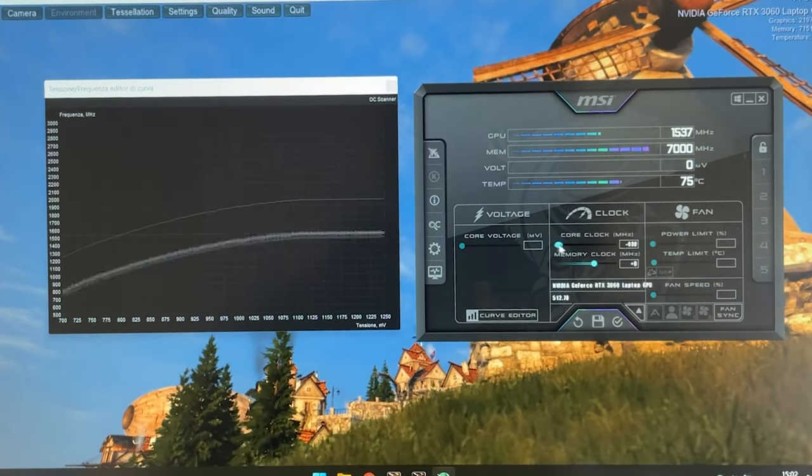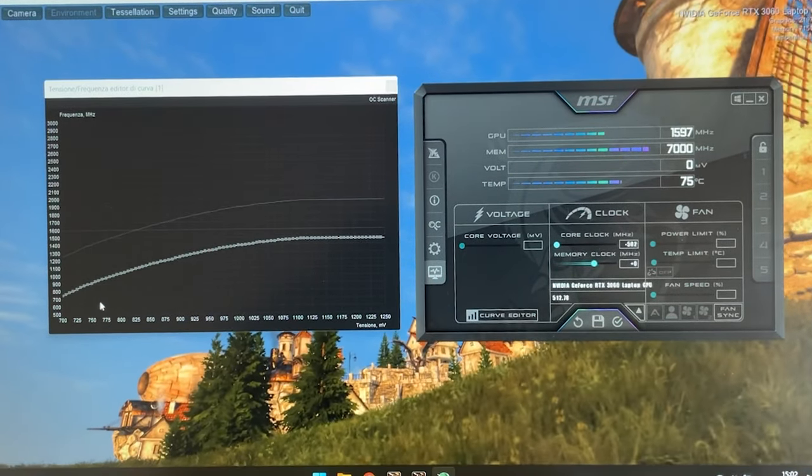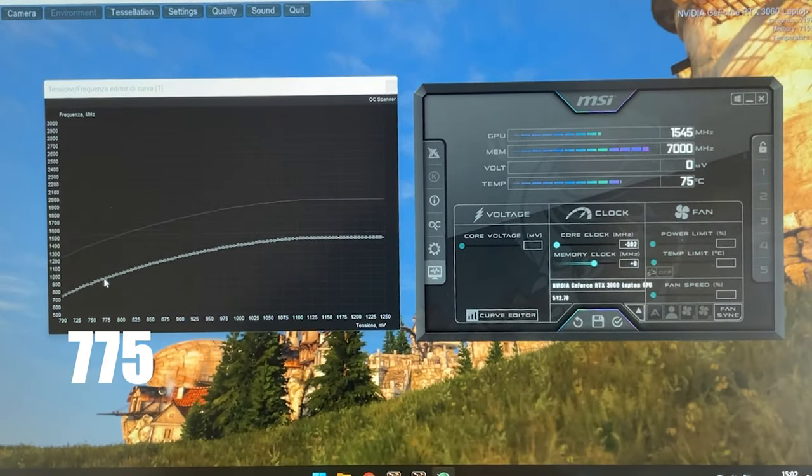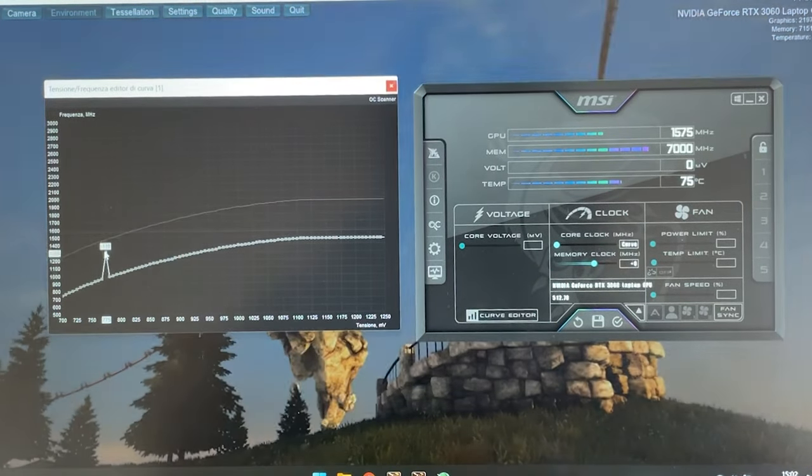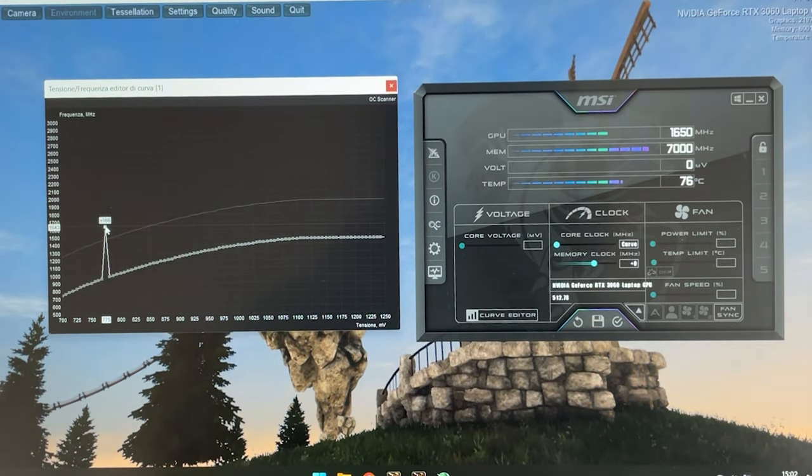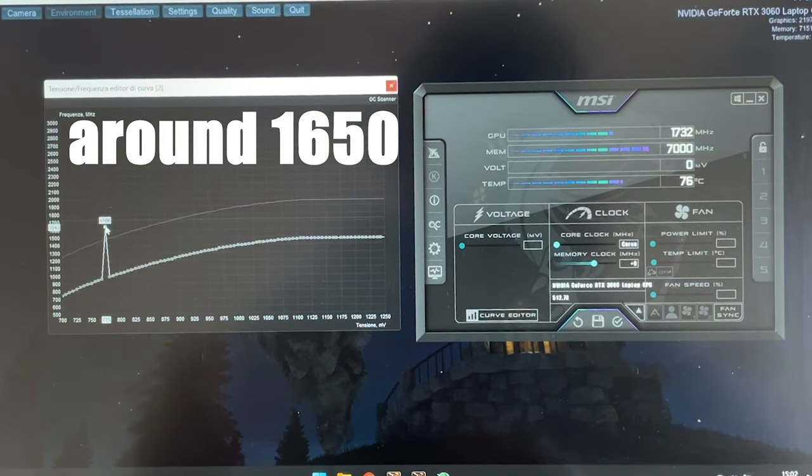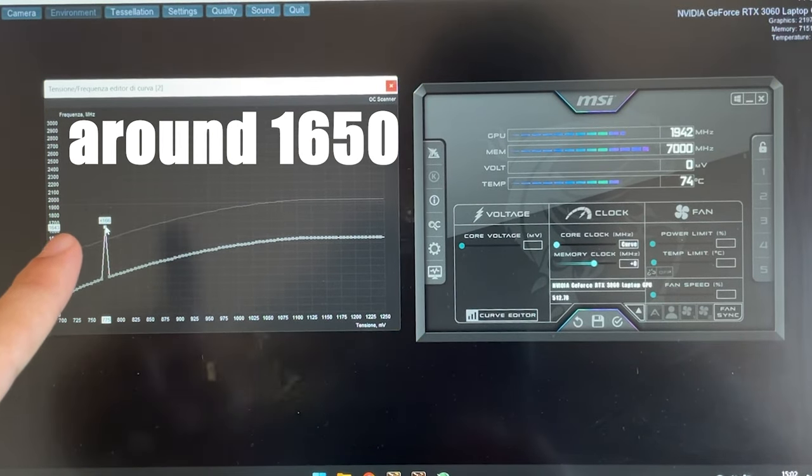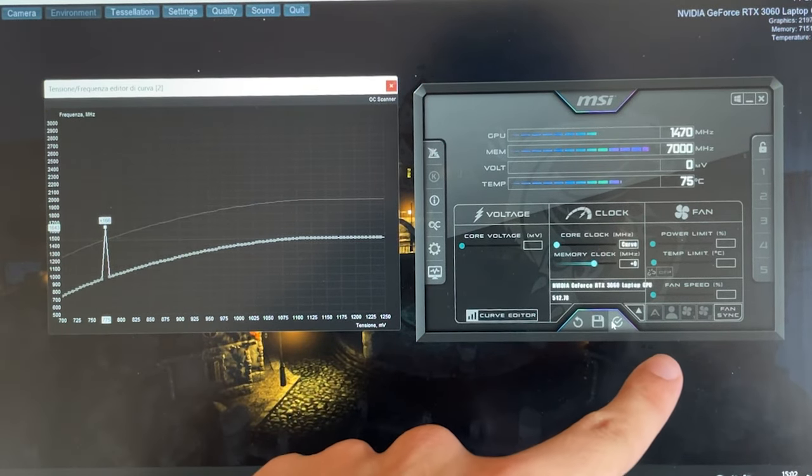Once you bring the slider all the way down you want to go here and grab the 775 voltage point and bring it all the way up to 1650 or whatever number close to it that you can get. And now hit apply.